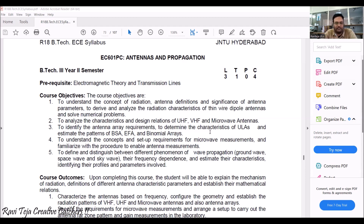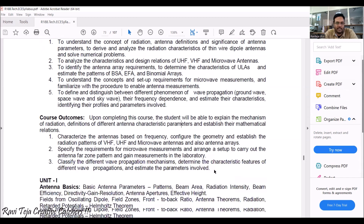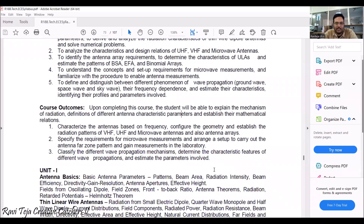The last objective covers the different phenomena of wave propagation with respect to ground, space, and sky. Coming to the course outcomes: we will know the different types of antennas, their parameters, radiation effects, microwave signals applied to those antennas, and different wave propagation in several mediums.